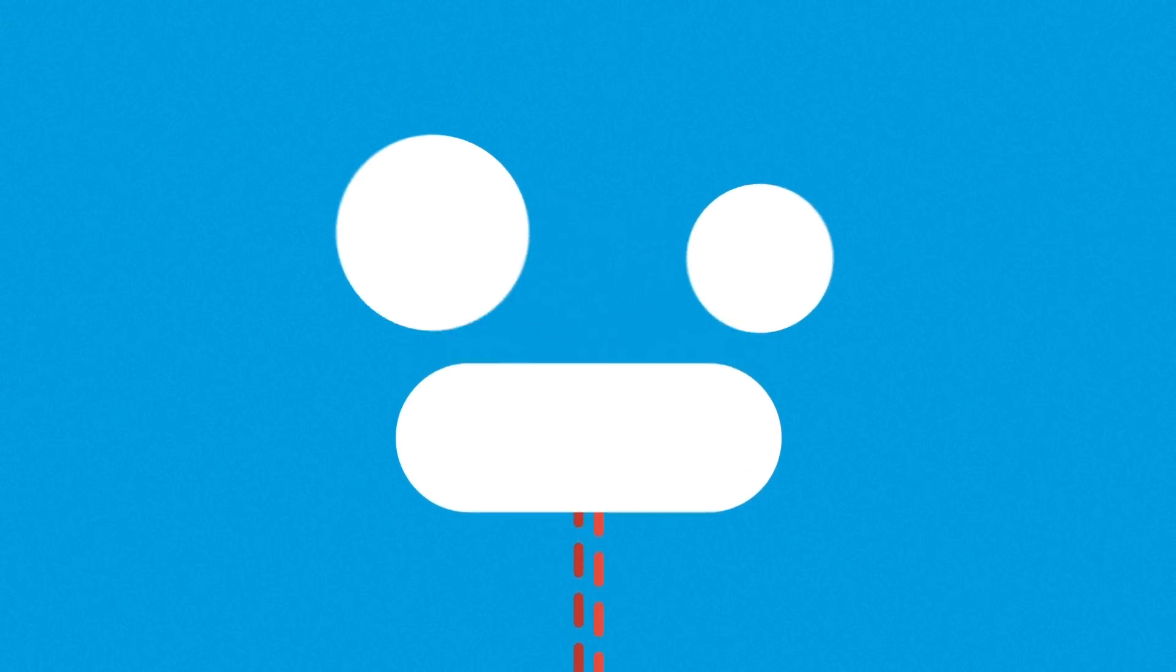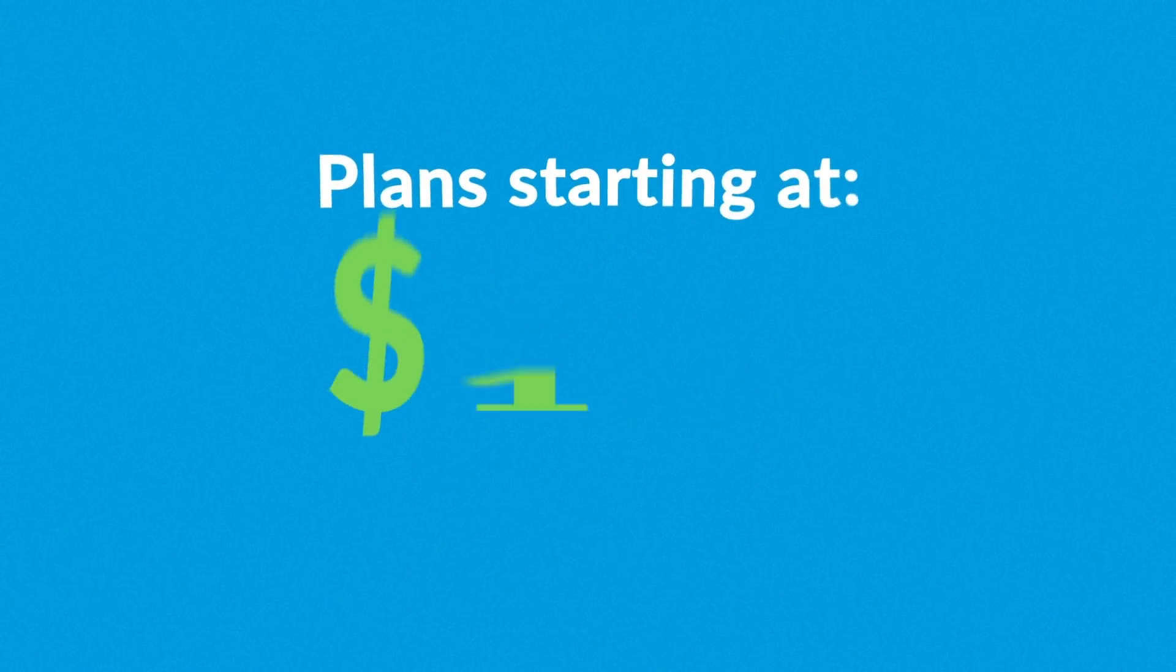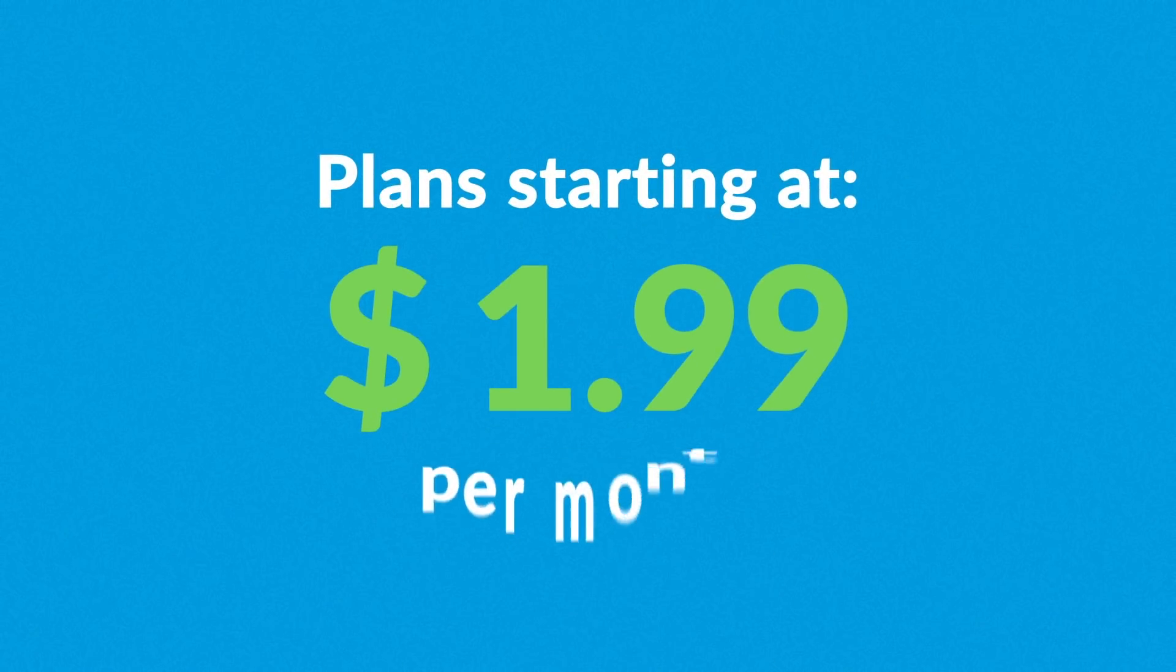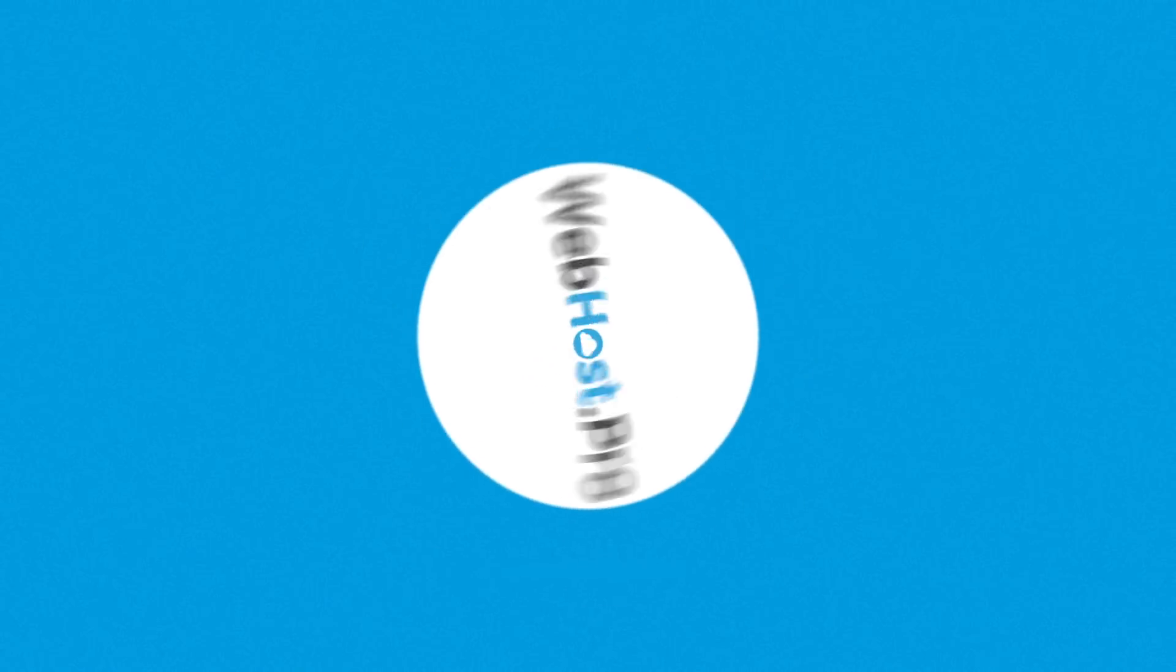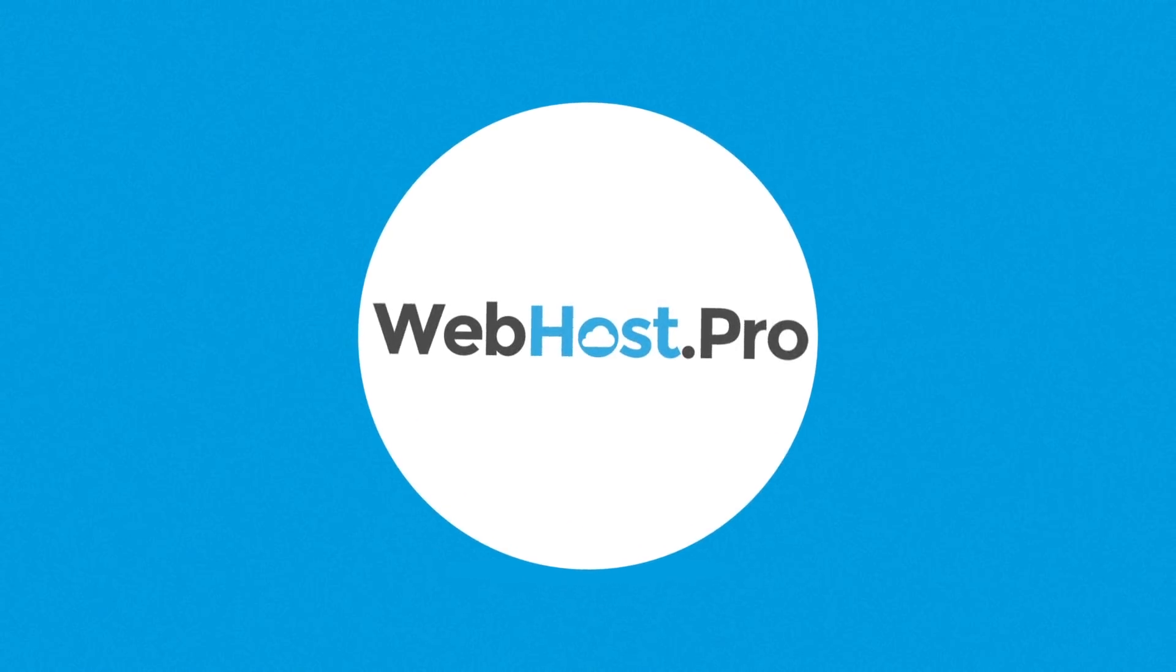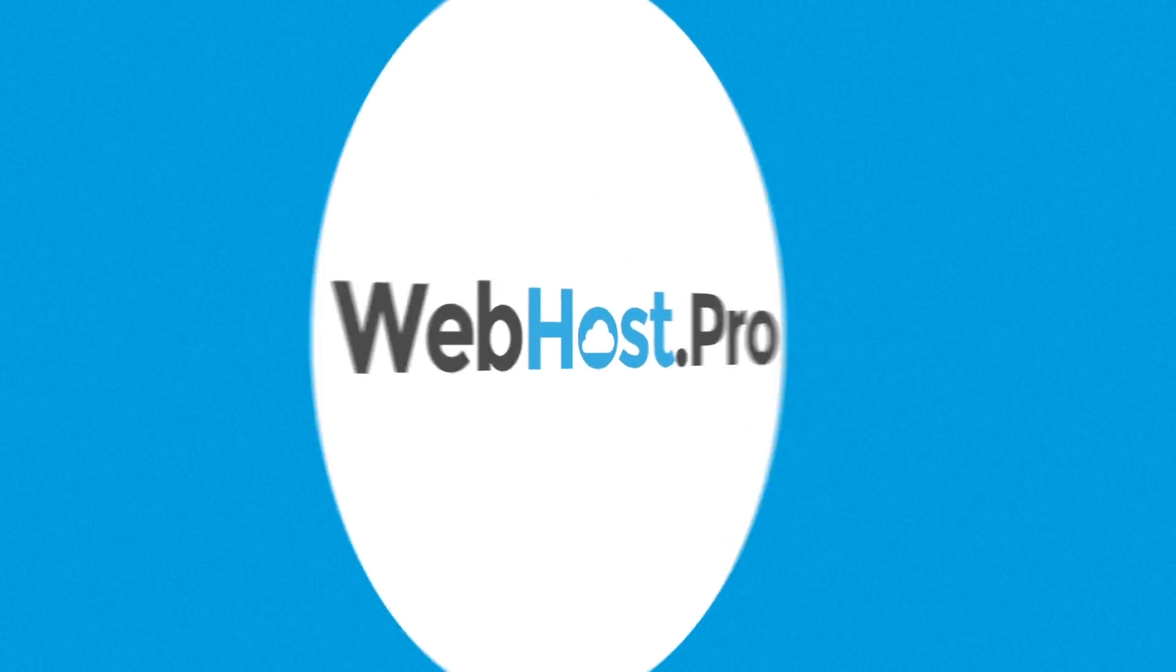With all that said, our hosting plans start at very, very reasonable prices. So if you're looking for a safe home for your website, look no further. Contact us today.